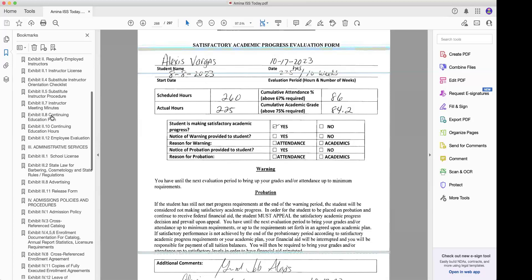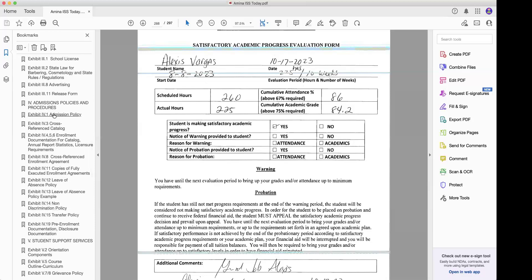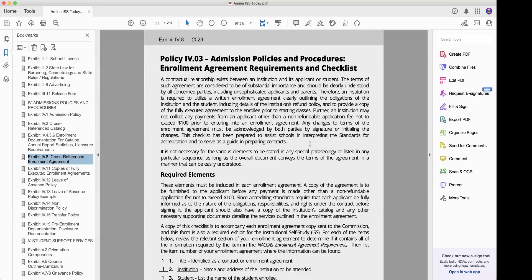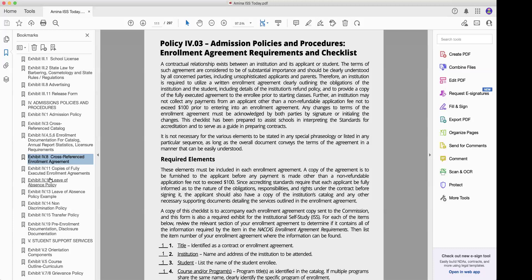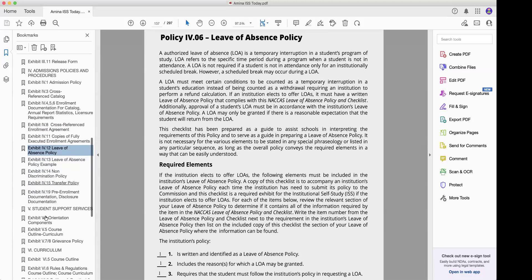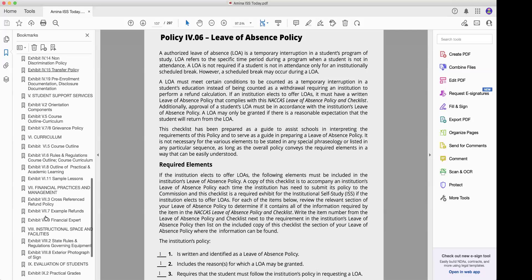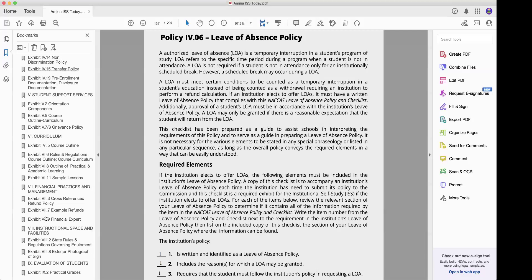We're doing a revised ISS and it rolled into a new year, so we're going to have to do the cross-reference, because these change every year with NACAS. The cross-reference catalog checklist may look like it's the same from the previous year, but it's not. A lot of school owners and consultants make a big mistake by using the same checklist — NACAS will reject your institutional self-study. Your enrollment agreement checklist and your leave of absence checklist — make sure those are updated for the new year. All these checklists change every year. NACAS will change things around, and it is not the same, I repeat, it is not the same.